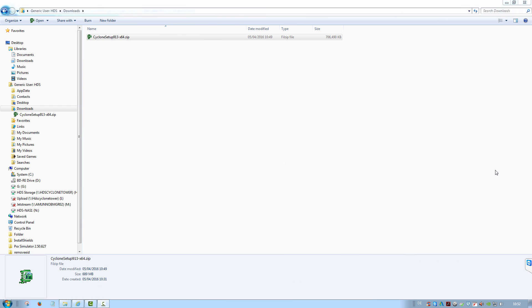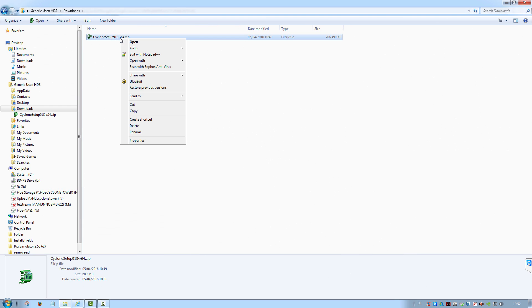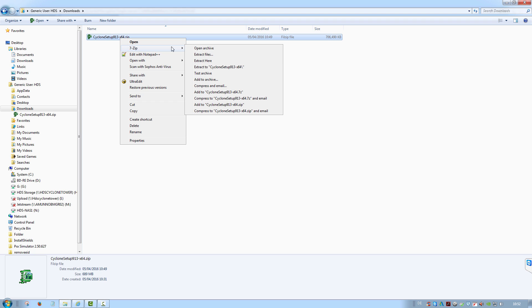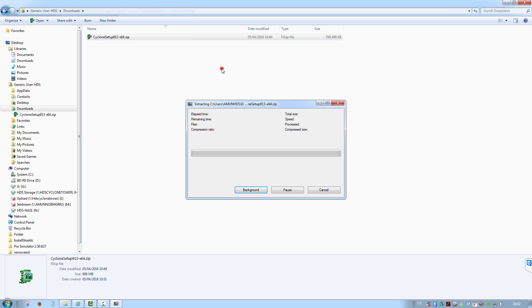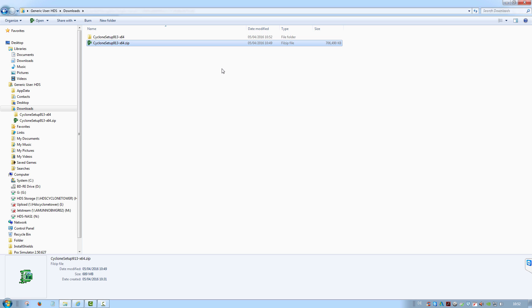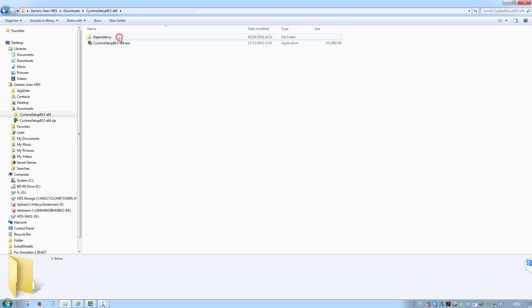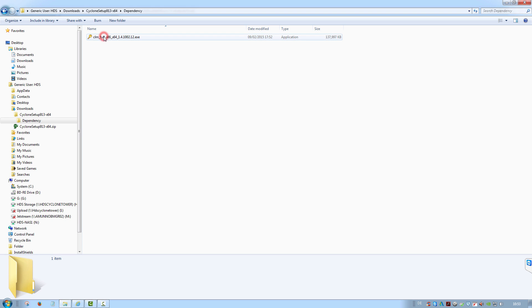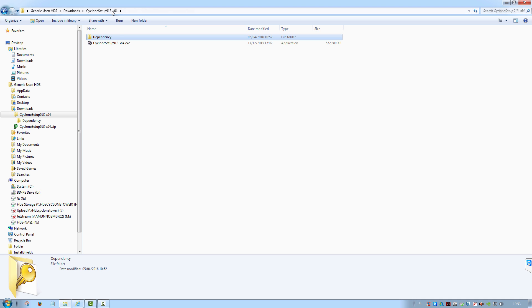The Cyclone setup will download as a zip file. Ensure to extract it before executing, as the installation will not work otherwise. Once unzipped, you will see the main Cyclone installer and a dependency folder, which contains the setup file for the licensing components. This will be launched automatically during the installation process.